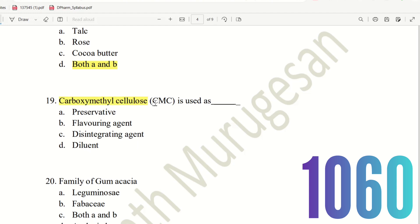Question 19: Carboxymethyl cellulose (CMC) is used as a disintegrating agent. It reduces cohesion and helps the tablet break apart. So the right answer is disintegrating agent.